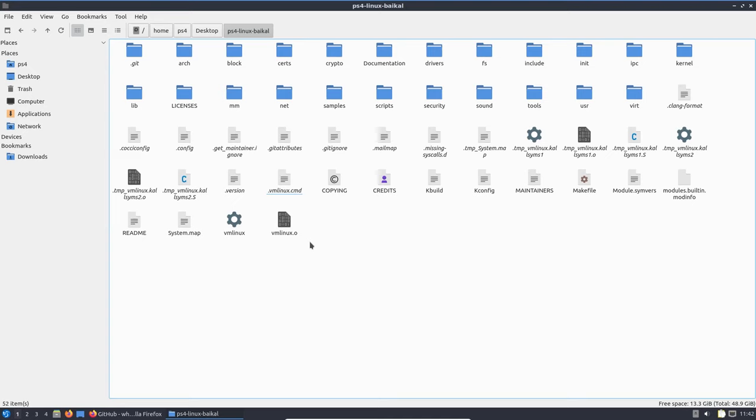Some kernel sources don't have a config file. In that case, there are multiple options: first, contact the dev for the config file — they might or might not provide it. Alternatively, you could try using another config, for example one for an Aeolia or Belize motherboard — it may or may not work, but it's a good starting point. Or, if you're an expert, you could make your own config from scratch. I'd recommend getting an idea from already existing configs and modifying accordingly.